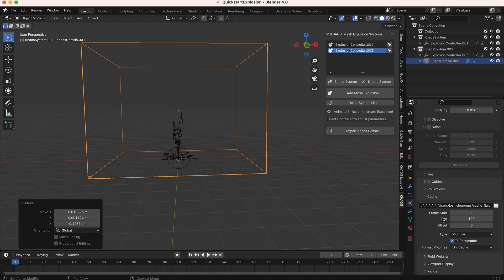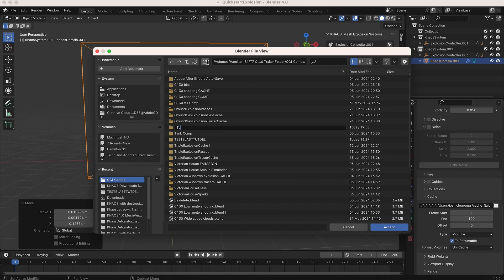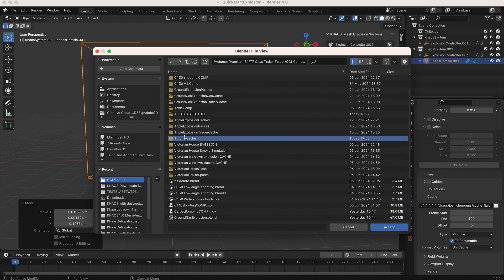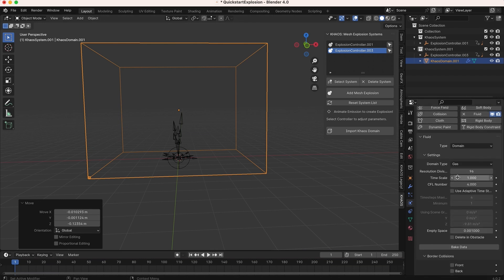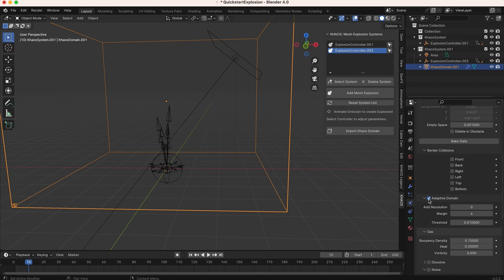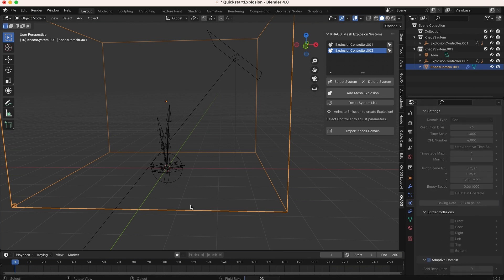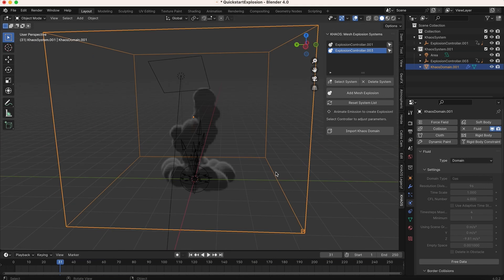Resolution divisions controls the resolution of the smoke - play around with this number to get different general shapes, and once you find a shape you like you can up-res it with the noise upres factor. Go to File > Save As and save your project - I'll call it 'quick start explosion'. Then scroll down and choose where to save your smoke simulation data, create a new file called 'tutorial cache'. Simulate from frame 1 to 100 with a resolution divisions of 96. Also select Adaptive Domain for a faster bake and bring the threshold down to zero, then click Bake Data.